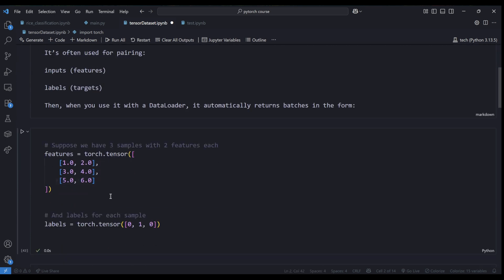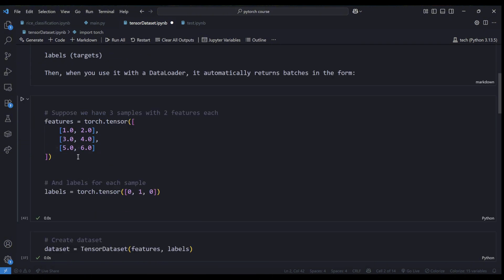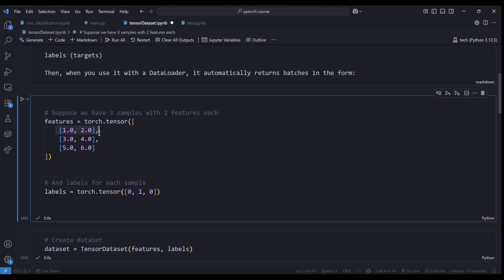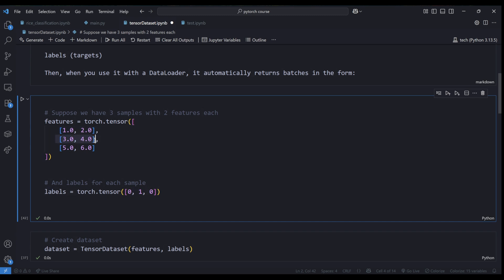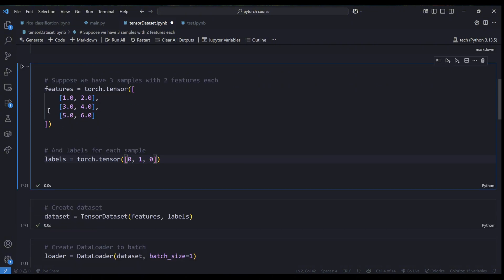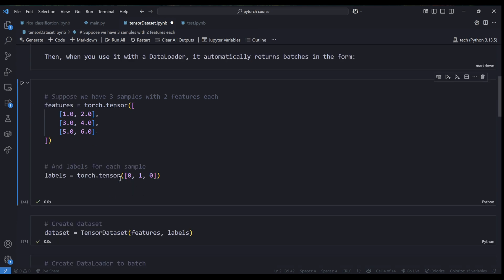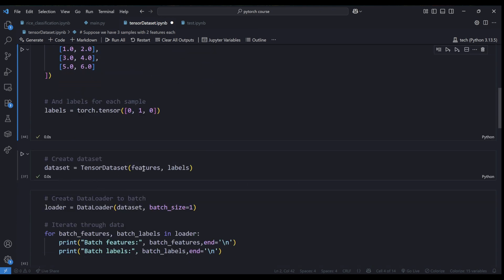Let's look at a sample example. I have a PyTorch tensor of shape 3x2 with corresponding labels: rows [1, 2] give label 0, [3, 4] give label 1, and [5, 6] give label 0. You can think of each row as an image — for example, an image of a cat with label 'cat', or a dog with label 'dog'. Here we're just using numbers to simulate that, and these must be PyTorch tensors.